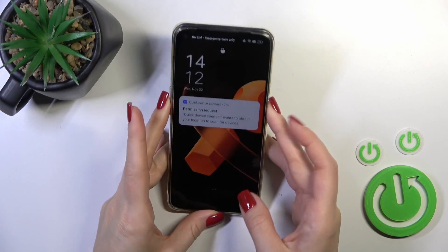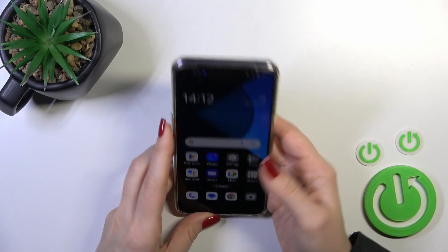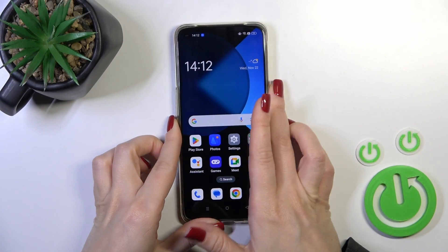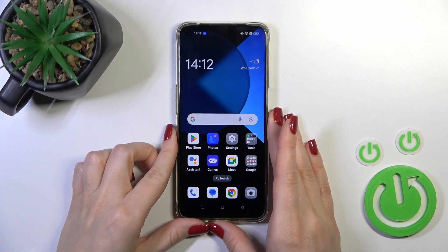Hi, that is the Oppo A95 and I'll show you how to create home screen folders on this device.